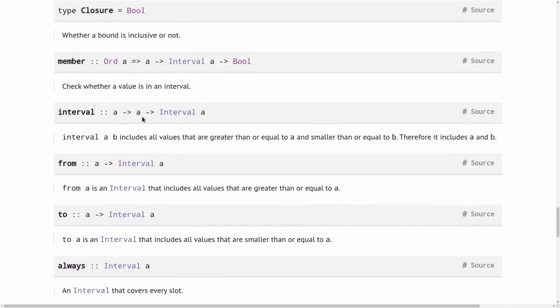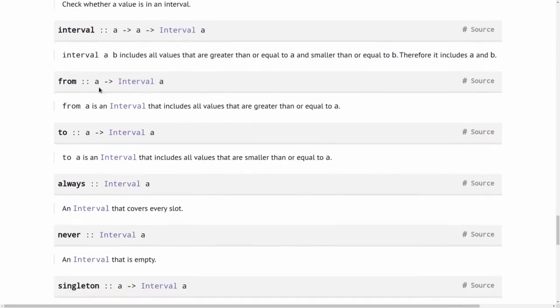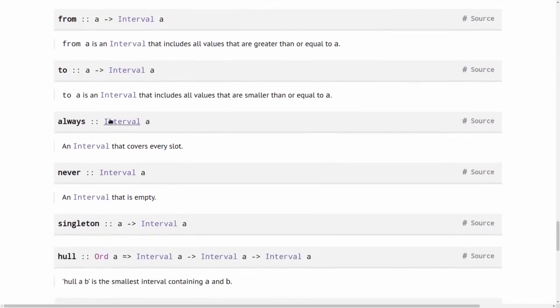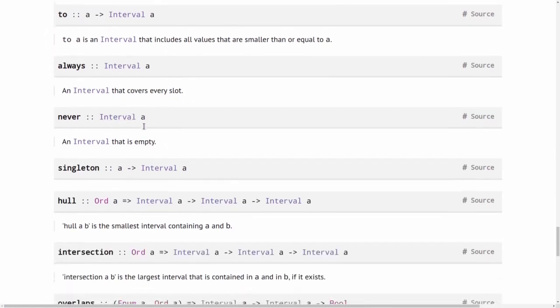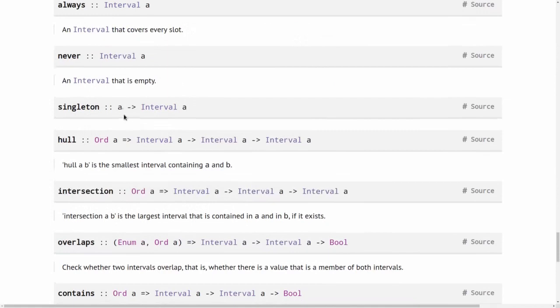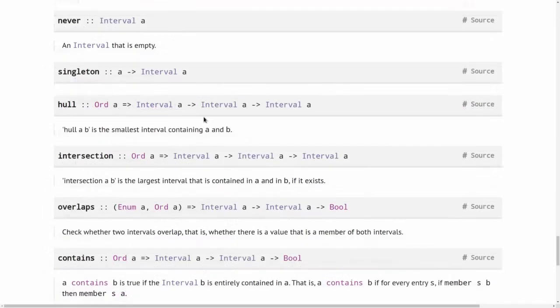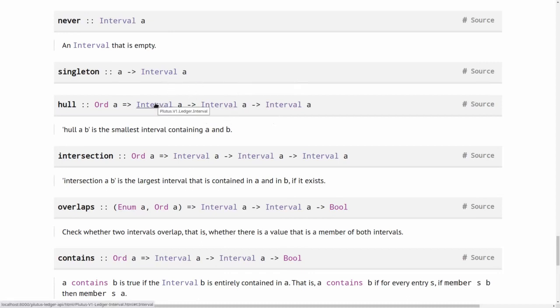So for example, we can check whether given A is a member of the interval. You can construct an interval where both lower and upper bound are included in the interval. From is the interval that starts at A and goes to positive infinity. To is the interval that starts at negative infinity and stops at A. Always is all of time, all the values are in the interval. Never is the empty interval. Singleton is an interval that only contains that one specific element. Hull is basically the union of two intervals. But of course the union of two intervals is not automatically again an interval. So this is the smallest interval that contains both this interval and that interval.